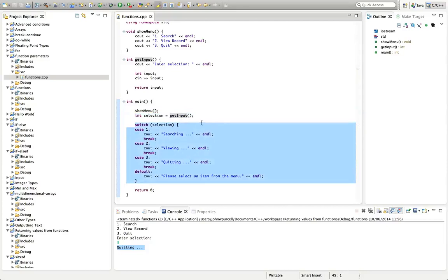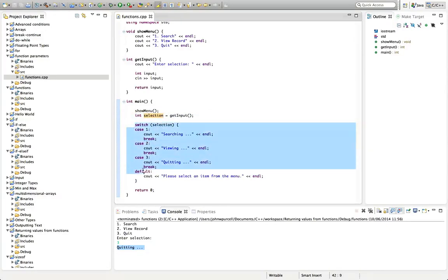But at the moment the problem there is we get the selection here and then we have no way of passing it to a function that then processes the input. Let's have a look at how we can do that.